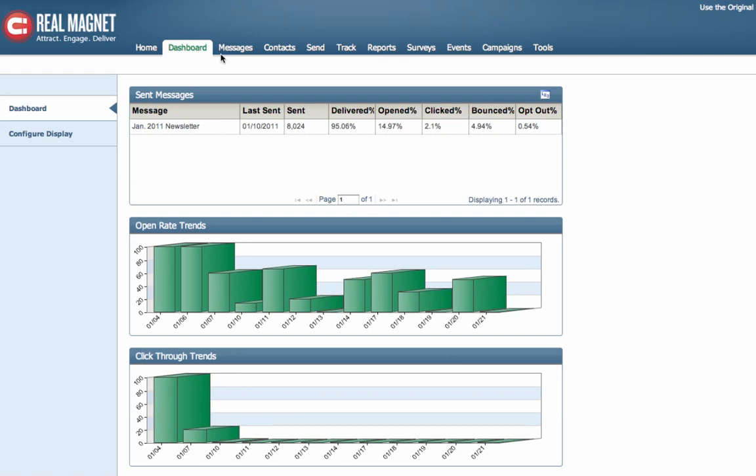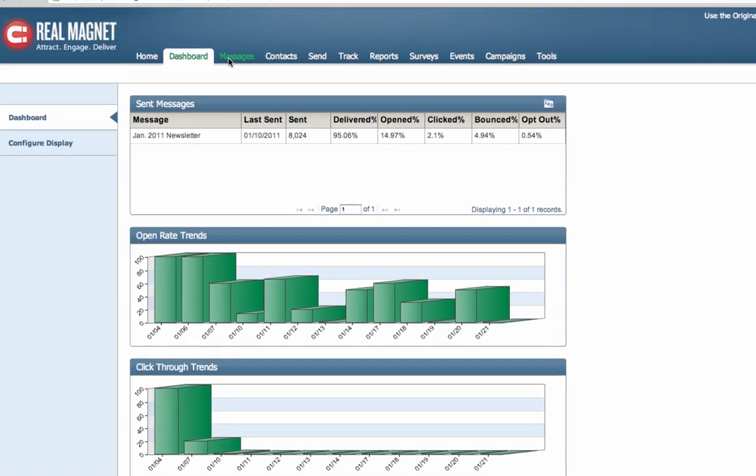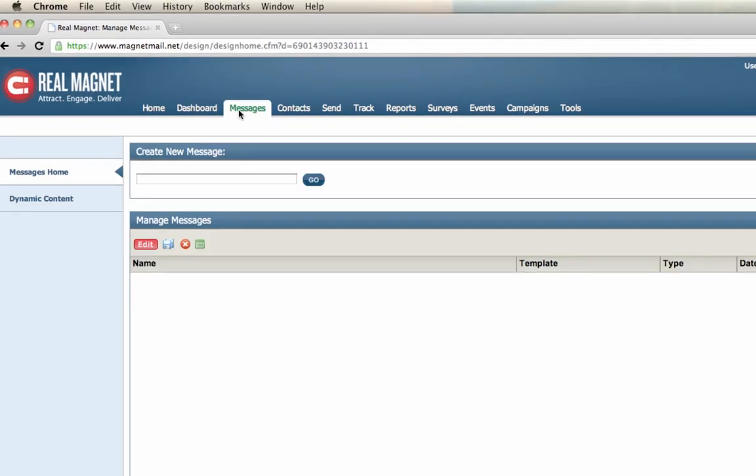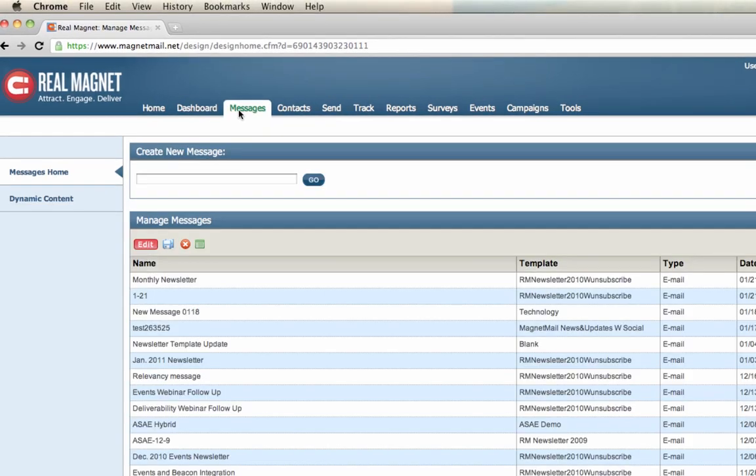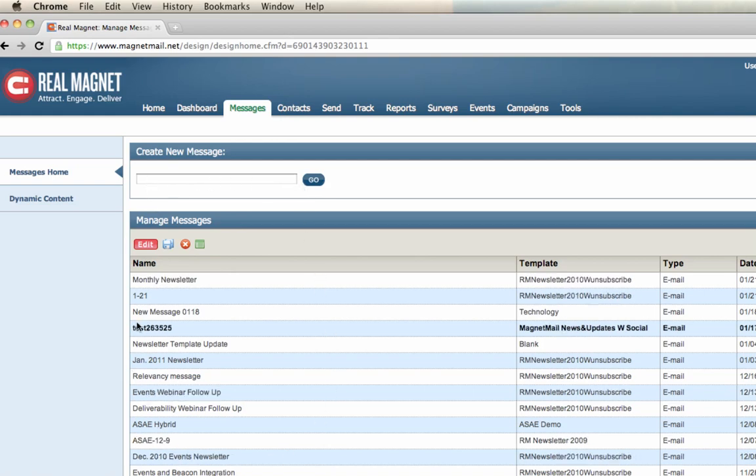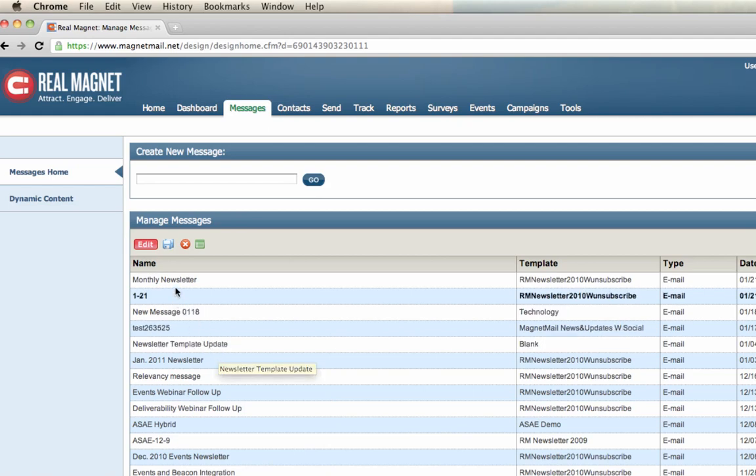Moving to the right is the Messages tab. This is all about your content creation. We go here to create your email messages, to edit existing emails, and so forth. On the main page here, to create a new email, simply type in the message name and hit go. Below that, you'll find all the existing messages in your account. To edit them, to grant access into them, just double click on the name.